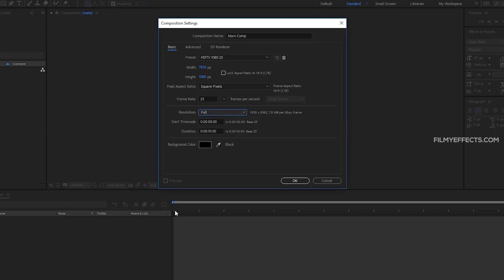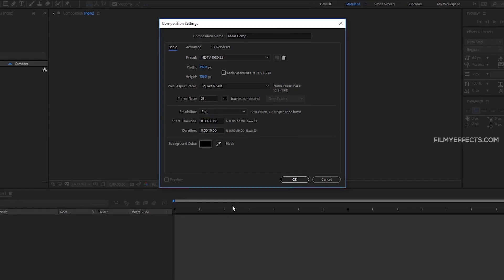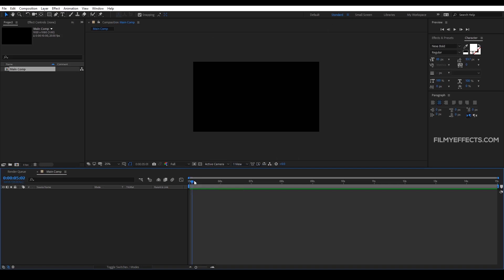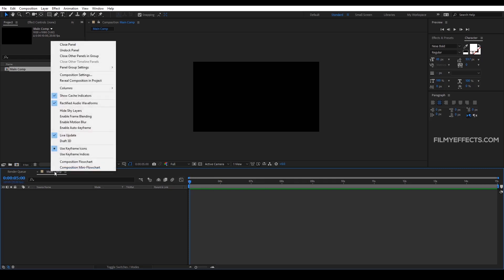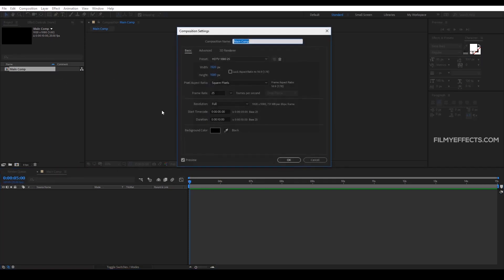For the start timecode, for example, we will start at 0, 1, 2, 3. But if you want to start at 5 seconds, you type 5. You can set the start time in milliseconds and hours. If you set the timecode, you will start at 5, 6, or 7 seconds. At the end, you will reach the composition settings.